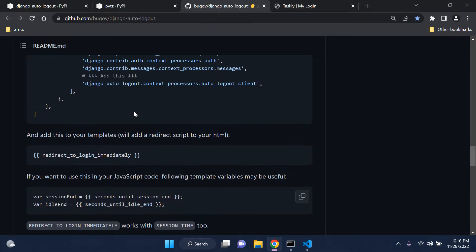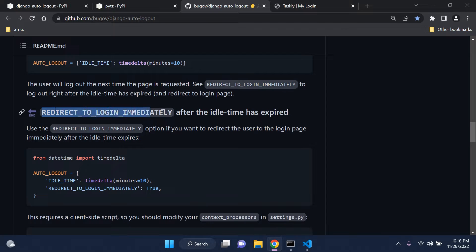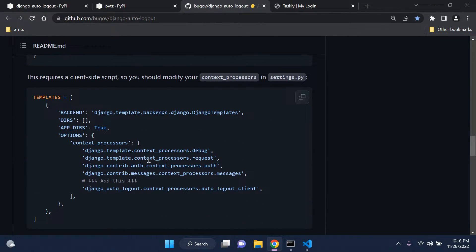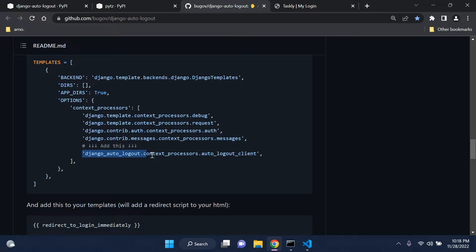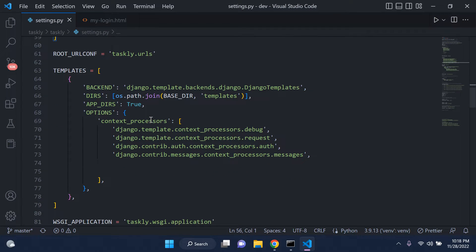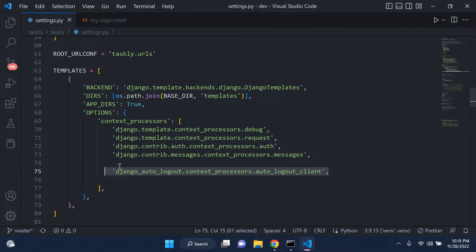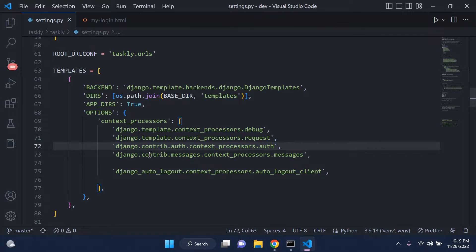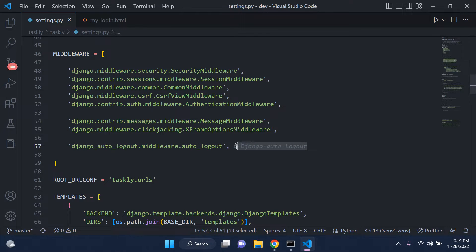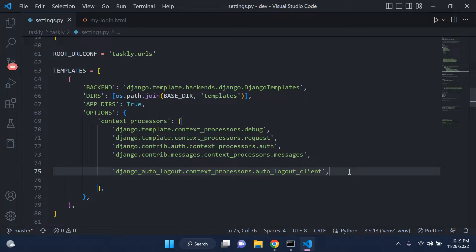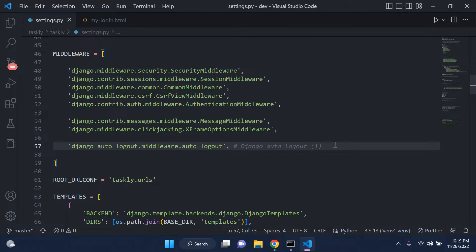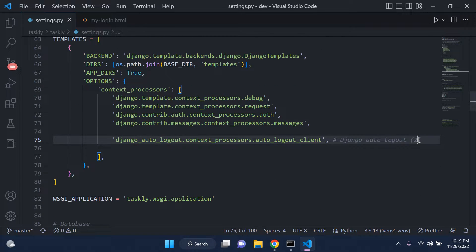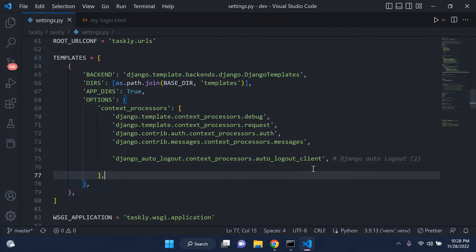Next, scroll down to the 'redirect to login immediately' section. We need to add a client-side script in our template section. Specifically, add `django_auto_logout.context_processors.auto_logout_client` to the context processors under TEMPLATES in settings.py. That's step two. Make sure you have both the middleware (step one) and the context processor (step two) in place.